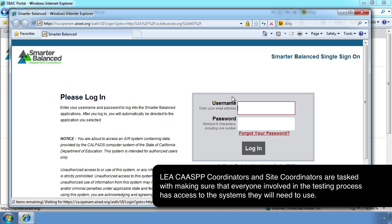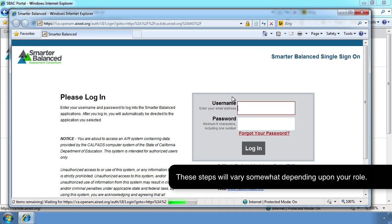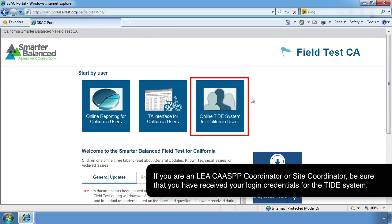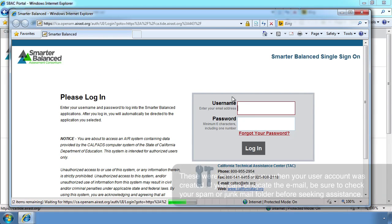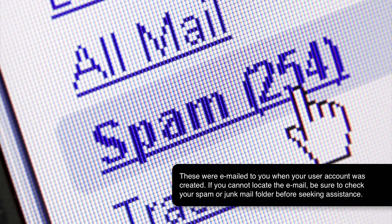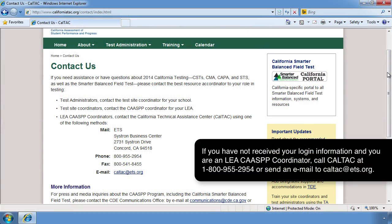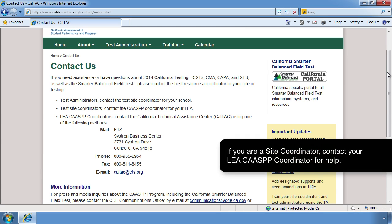LEA CAASPP coordinators and site coordinators are tasked with making sure that everyone involved in the testing process has access to the systems they will need to use. If you are an LEA CAASPP coordinator or site coordinator, be sure that you have received your login credentials for the TIDE system — these were emailed to you when your user account was created. If you cannot locate the email, check your spam or junk mail folder. If you have not received your login information and you are an LEA CAASPP coordinator, call CalTAC at 1-800-955-2954 or email caltac@ets.org. If you are a site coordinator, contact your LEA CAASPP coordinator for help.